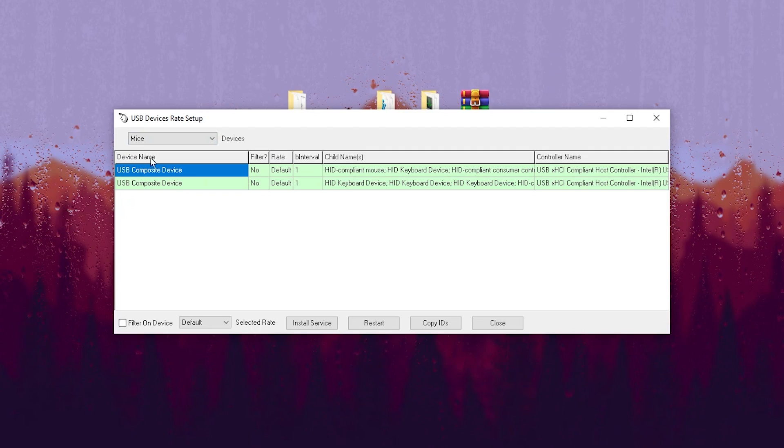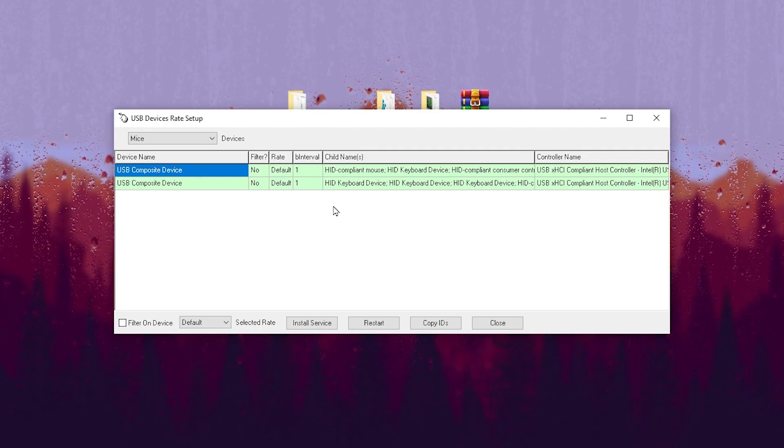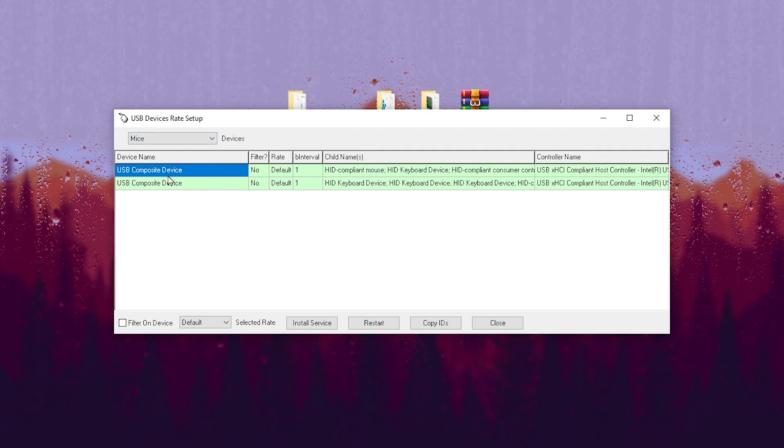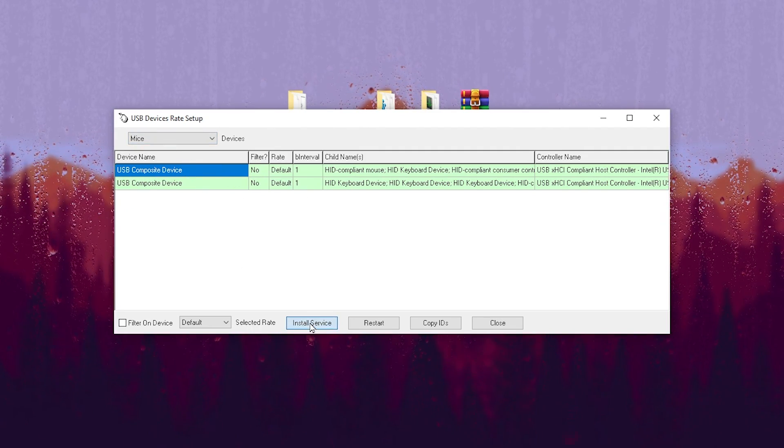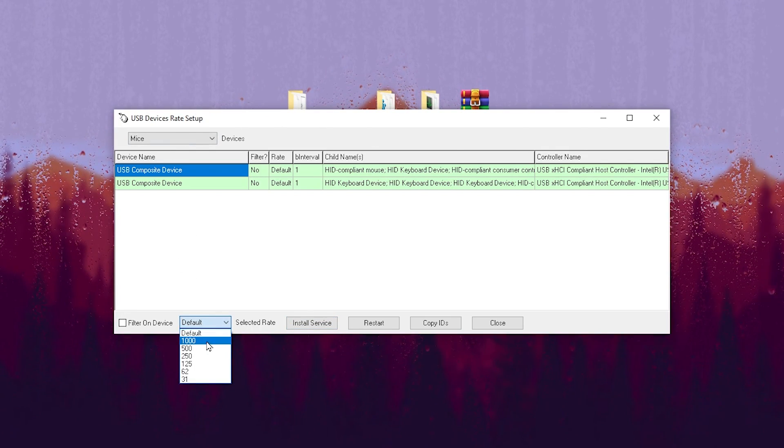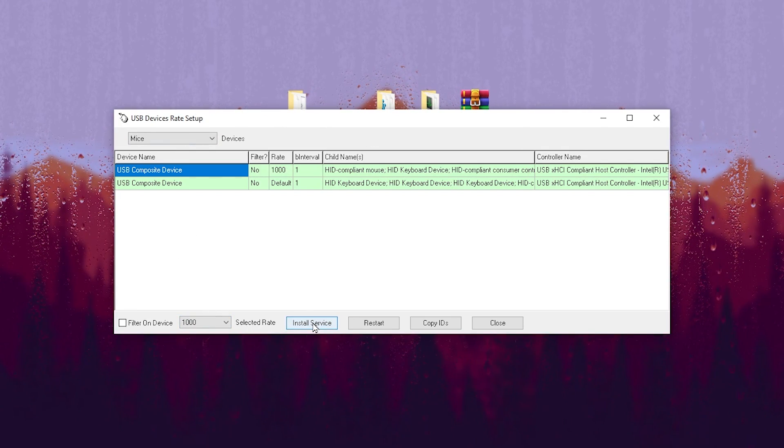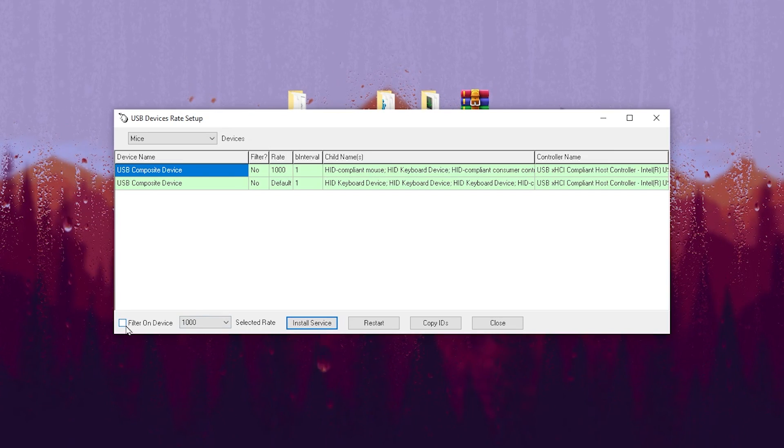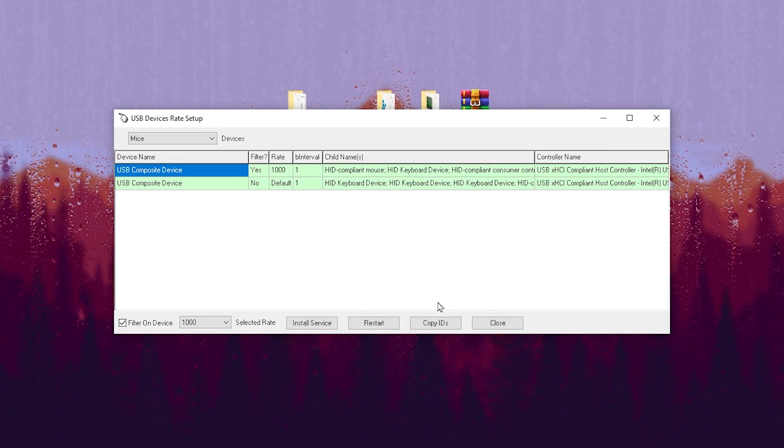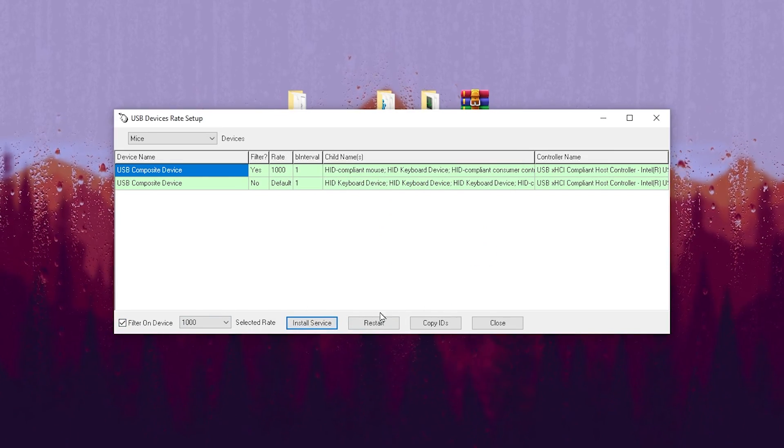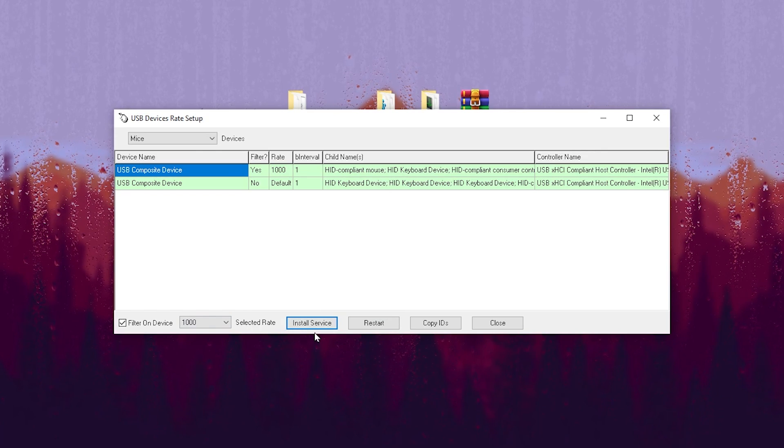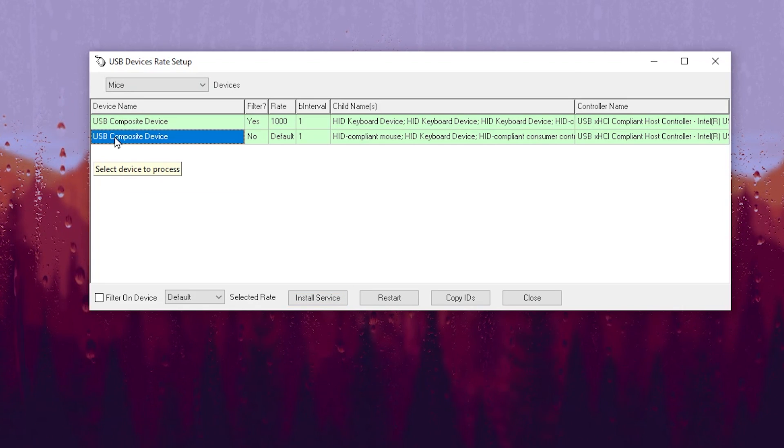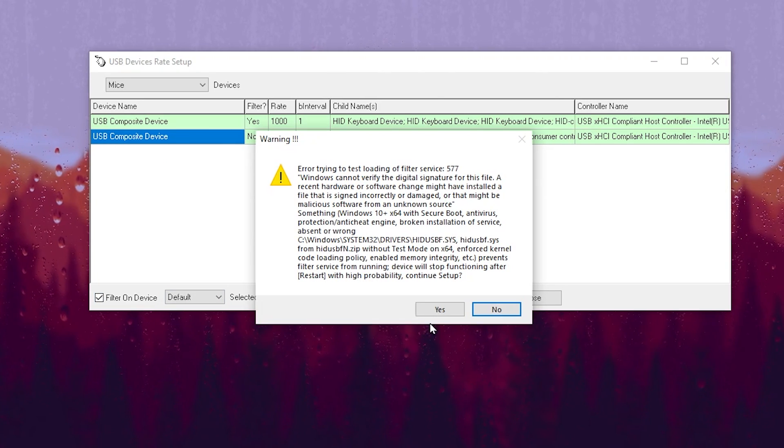Go to this dropdown and set it to Mouse, and there you'll find mouse devices. Select your first device and click Install Service. Then go to this dropdown, set it to 1000, and again click Install Service. Now check mark Filter on Device, hit Yes, and click Install or Restart this device. Then go to USB Composite Device.